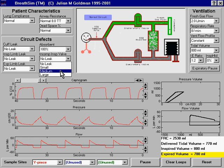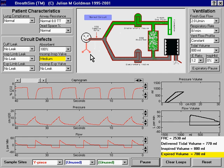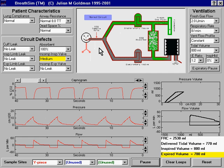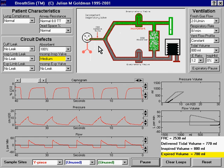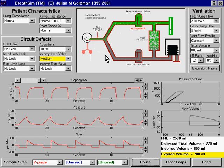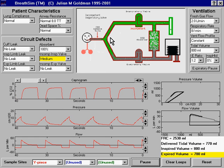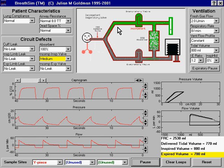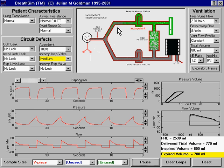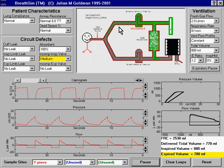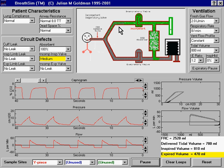When the inspiratory valve is incompetent and the patient exhales, the exhaled volume not only goes down the expiratory limb, it also can go backward up the inspiratory limb. The CO2 sitting in the inspiratory limb is then rebreathed at the beginning of the next breath.